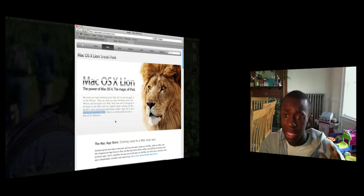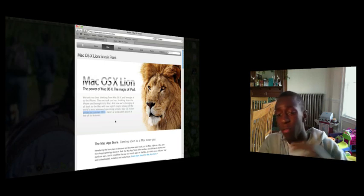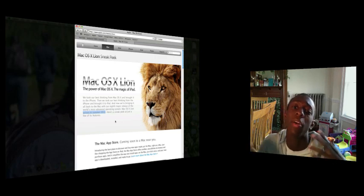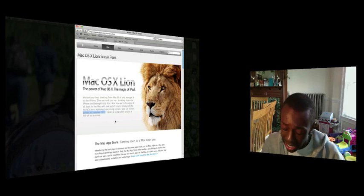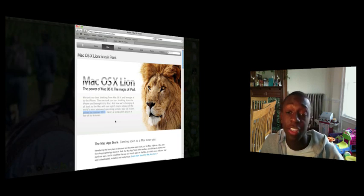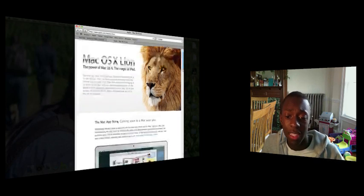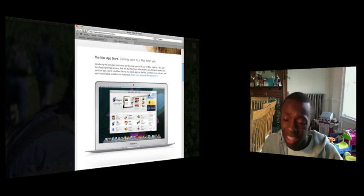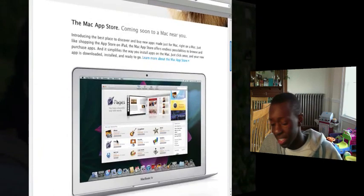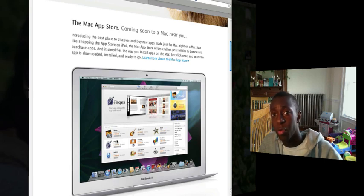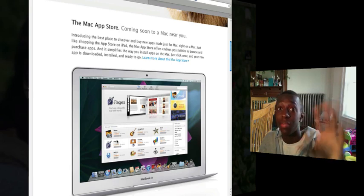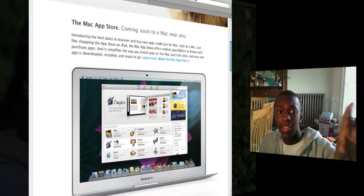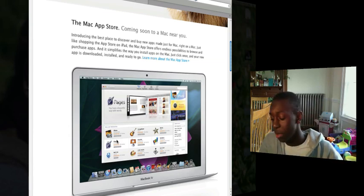So basically what they're going to do is they're going to integrate some of the iPad iOS 4 features into Mac OS X Lion. And the way they did it, it seems pretty interesting with the pictures and everything that they've shown. So I'm going to scroll down to here. They're going to have their little app store, which is great.